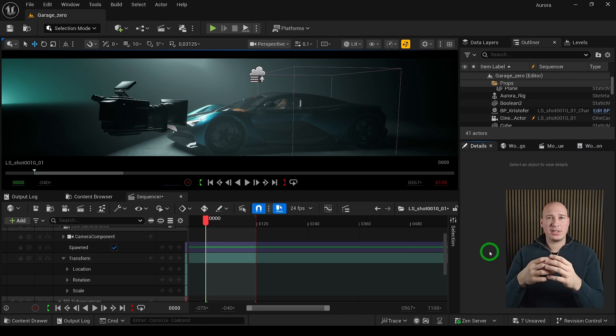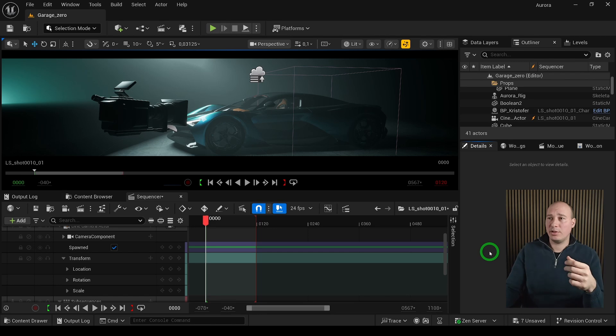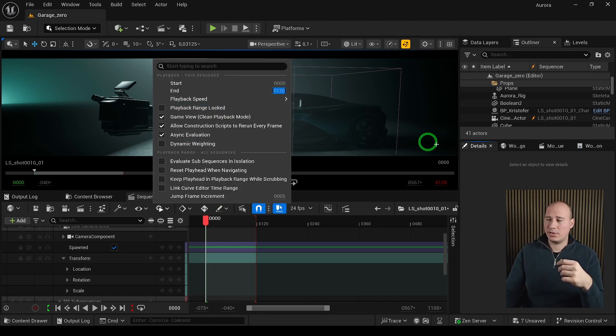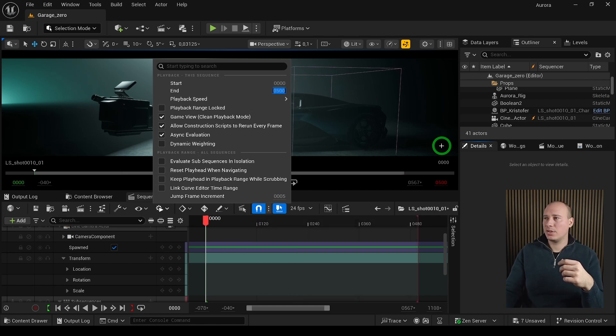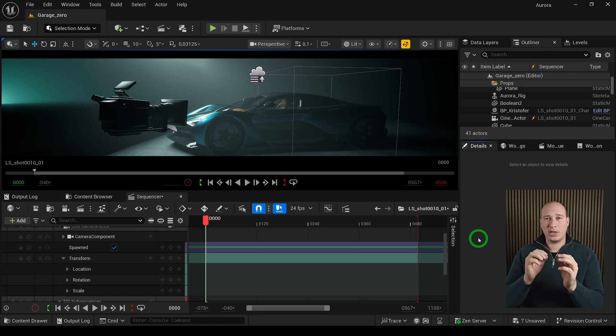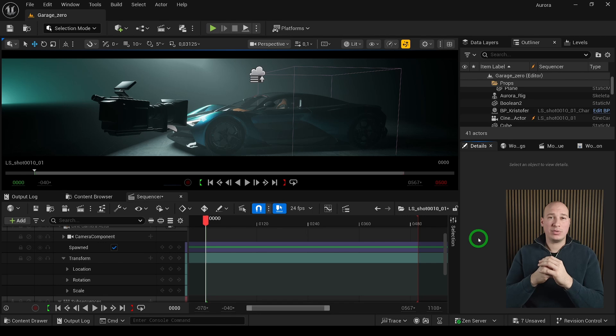Level sequences have a preset amount of keyframes they can work with, but we can alter it by going into the playback options and setting the start or end frame. If I set it to 500, notice that the whole range is extended. The only thing to remember is that Unreal is not inclusive, which means if I set the keyframes to 500, it's only going to render until 499.